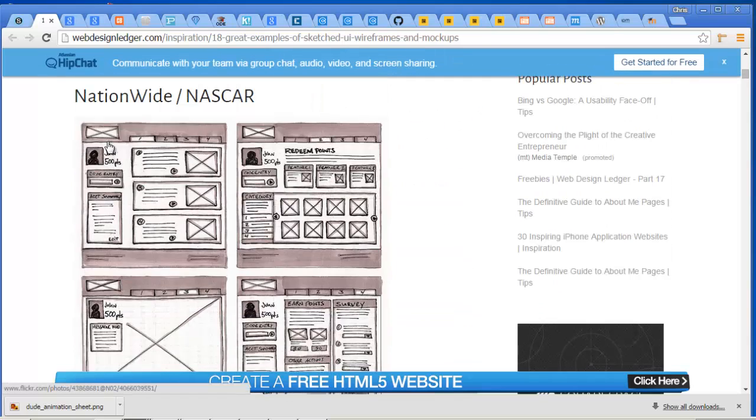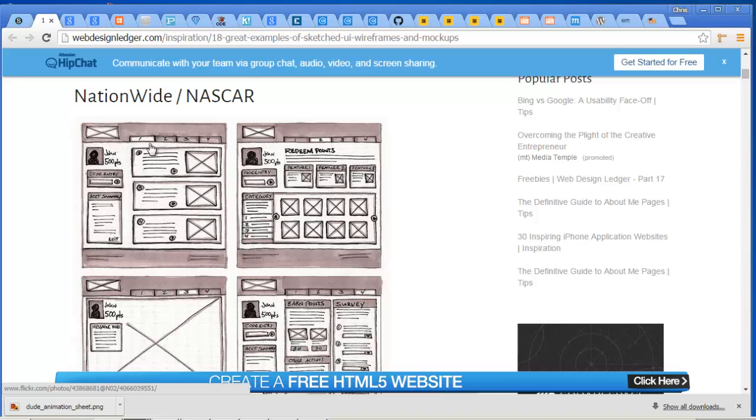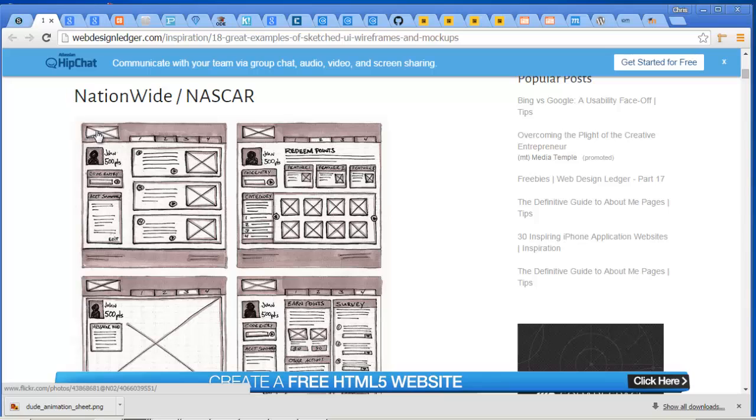Now these were all hand sketched, but you can see the elements that go into a wireframe. We have all the elements in this case of a web page, and that's what I'm focusing on, but you can do this for mobile apps and other kinds of applications.